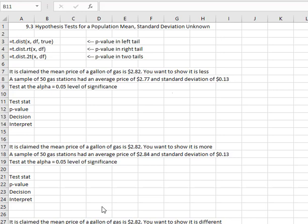What's nice in Excel about the t distribution is it's much easier to find the p-value depending on if it's a left tail, right tail, or two tail test. Our commands are going to be very similar — we'll have three of them. We'll have equals t.dist, open a parenthesis, the x-bar or mean of the sample, comma, the degrees of freedom which is one less than the sample size, comma, and with the left tailed test we add true and close the parenthesis. With the right tailed test we don't need that third argument of true, and we'll add .rt or .2t to give us the right tail or the two tail.